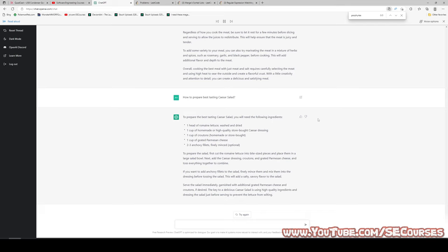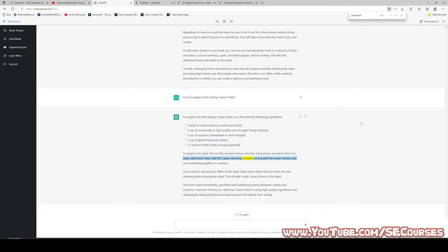To prepare the best-tasting Caesar salad, you will need: one head of romaine lettuce (washed and dried), one cup of homemade or high-quality Caesar dressing, one cup of croutons, one cup of grated parmesan cheese, and two to three anchovy fillets (finely minced, optional). To prepare: cut romaine into bite-sized pieces in a large salad bowl, add Caesar dressing, croutons, and parmesan, and toss to combine. If using anchovy fillets, finely mince and mix into the dressing before tossing — this adds a salty, savory flavor.